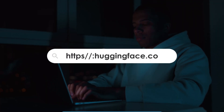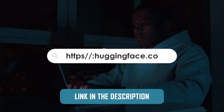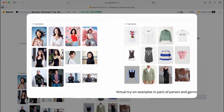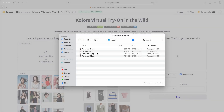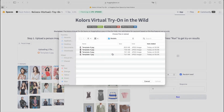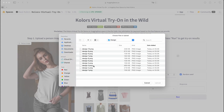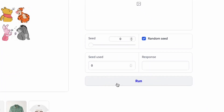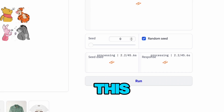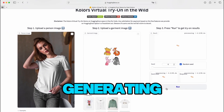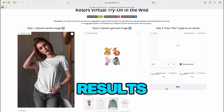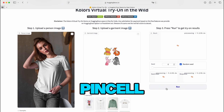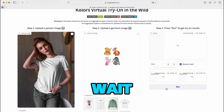Go to huggingface.co — link in the description. First, upload your model image or choose from their library. While their library is smaller than Pencil's, the quality of the mock-ups is often superior. Now upload your product. Here's a pro tip most people miss: click Run and set the speed slider to zero. This forces the AI to spend more time generating your mock-up, delivering significantly better results. It takes about 30 to 45 seconds, but the results are worth the wait.